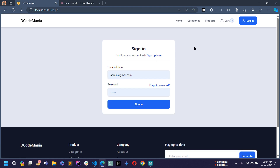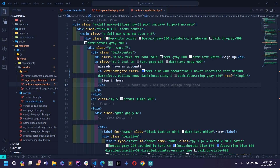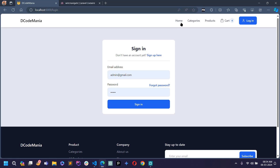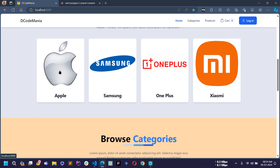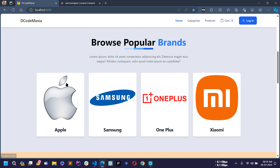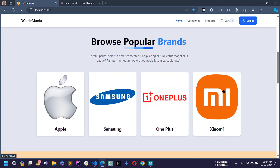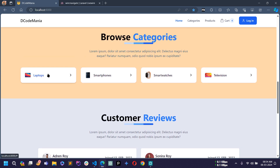That's it for this video. In the next video I will show you how to make the Home page dynamic — I'll fetch all records from the database, including popular brands and all categories, and display them here. Thanks for watching. If you liked this video, hit the Like button and don't forget to subscribe to my channel.